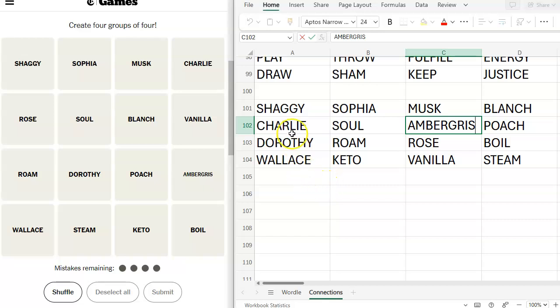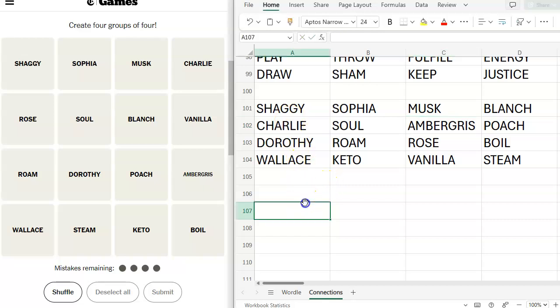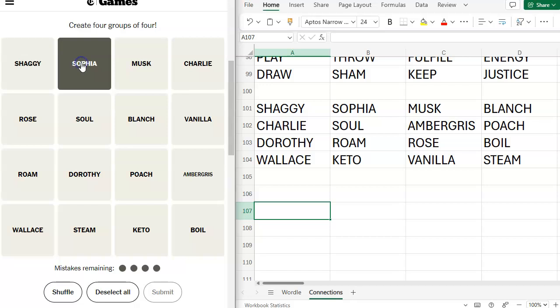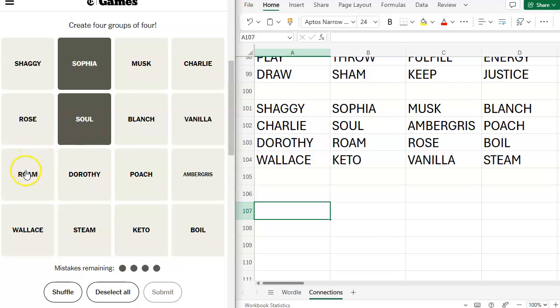Shaggy, Charlie, Dorothy, and Wallace. I love that category. Got that category. Blanche, poach, boil, steam. That's got to be yellow. That's just ways to prepare things. So I'm thinking because it's homophones, we're going to choose this one. Sofia. Soul. This is a tough one. They really tried to trick us in so many ways. Rome. Keto.